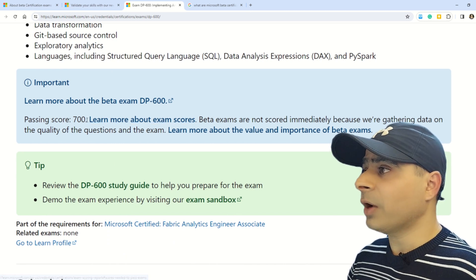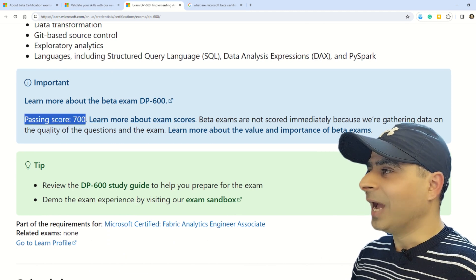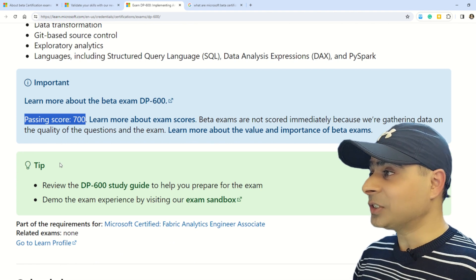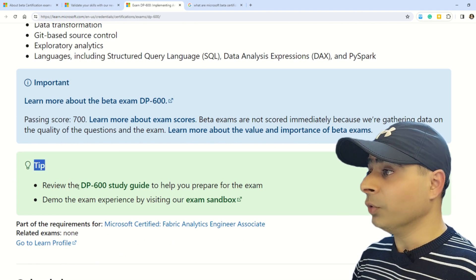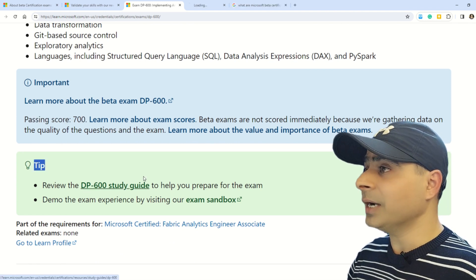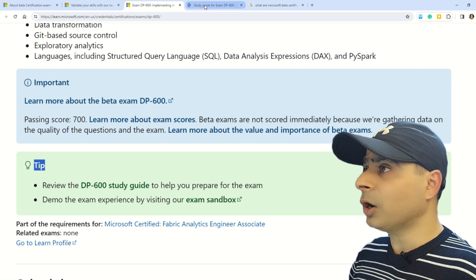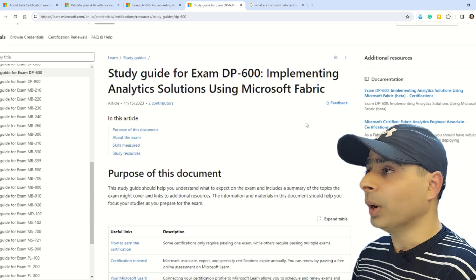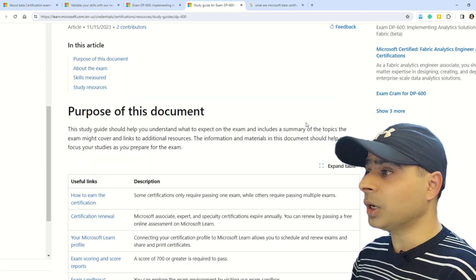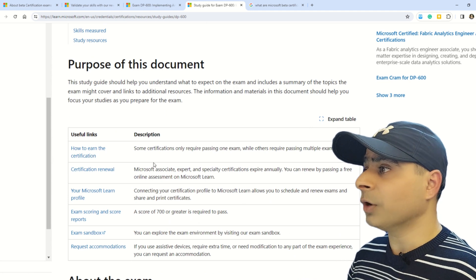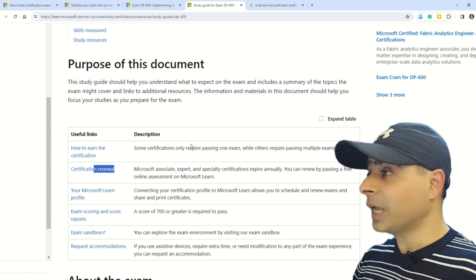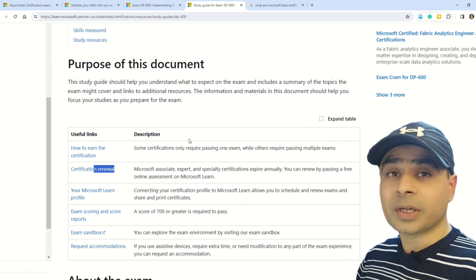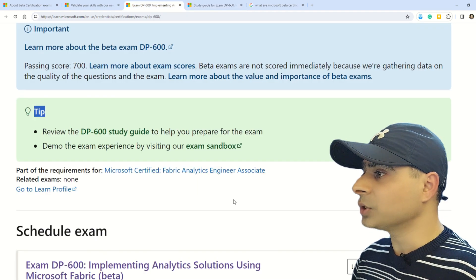In this documentation, friends, you can understand all the details about DP-600. To start with, we have a passing score of 700. Just below this section you have the tip section where you can review all the DP-600 study guides so you can understand what is the certification, how to earn it, what about the certification renewal, and everything else around DP-600.